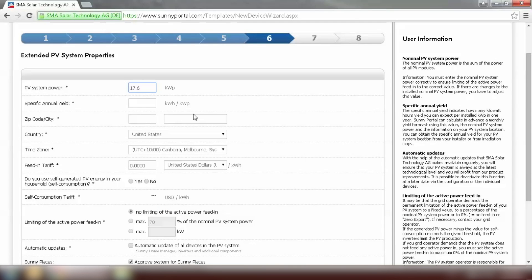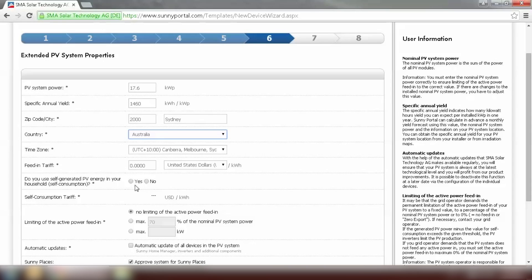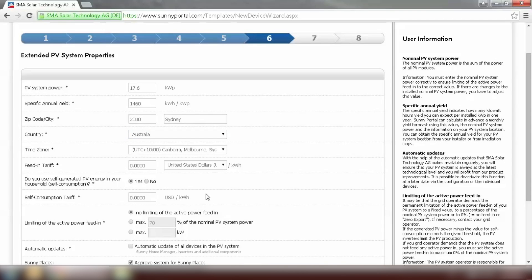The next step we need to put in some basic information of our system. The specific annual yield for my system I have already calculated that. And check the time zone which is correct. And we need to select do you use self generated PV energy in your household. The answer is yes. And we need to set zero export in this step. Limiting of the active power feed in. So for zero export we need to put zero here.